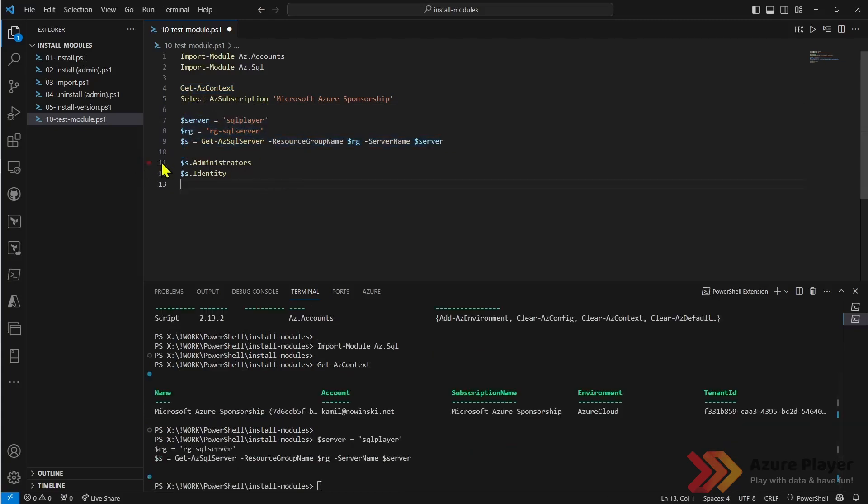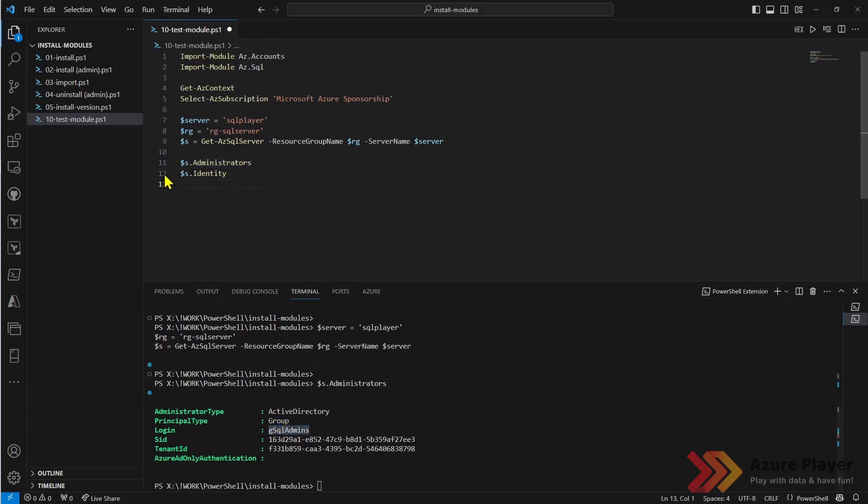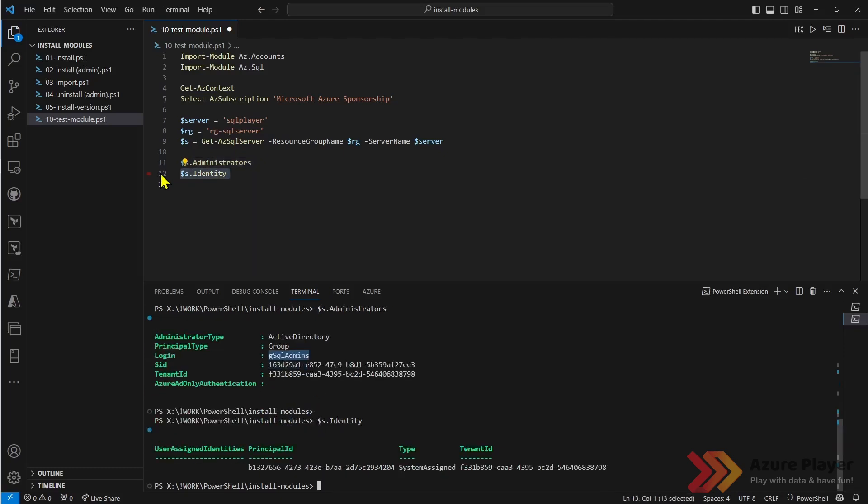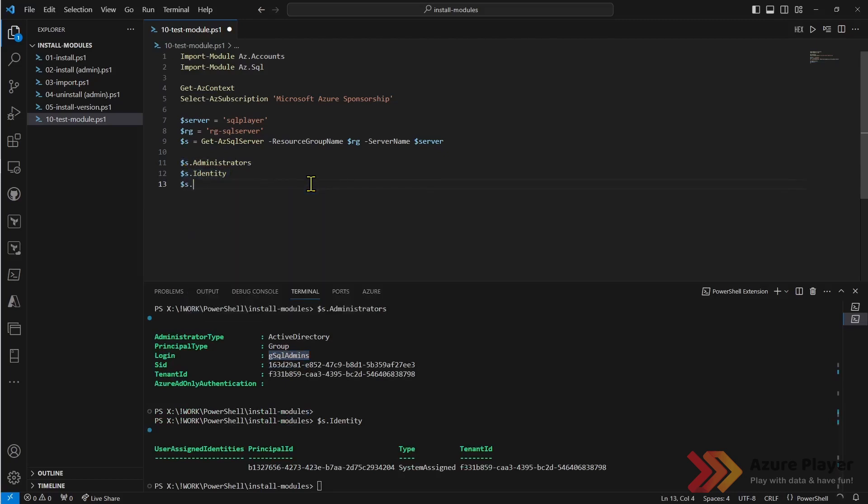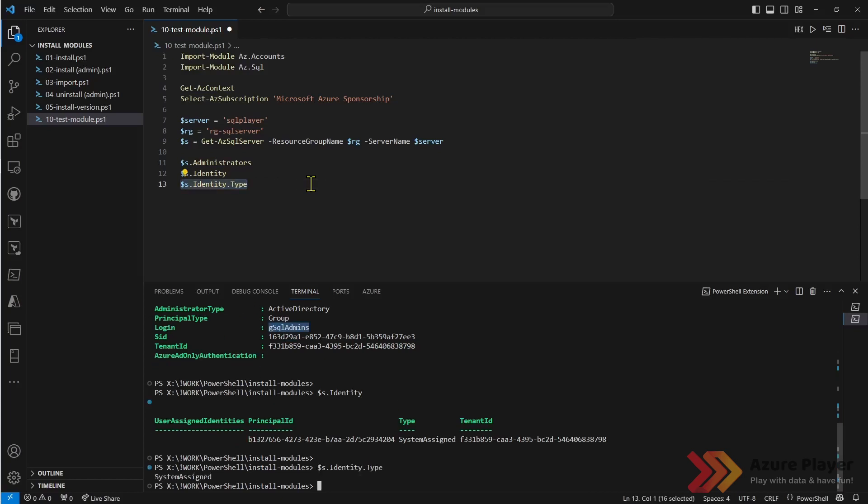Let's see who is administrator of this Azure SQL server. Azure SQL server administrator type is Active Directory, group of this name and identity. As you can see you can build and check different properties of this server.